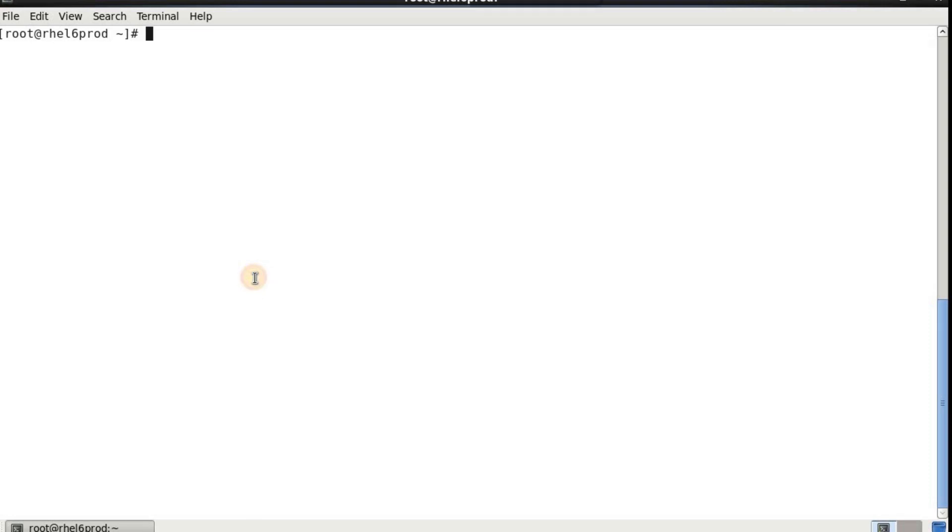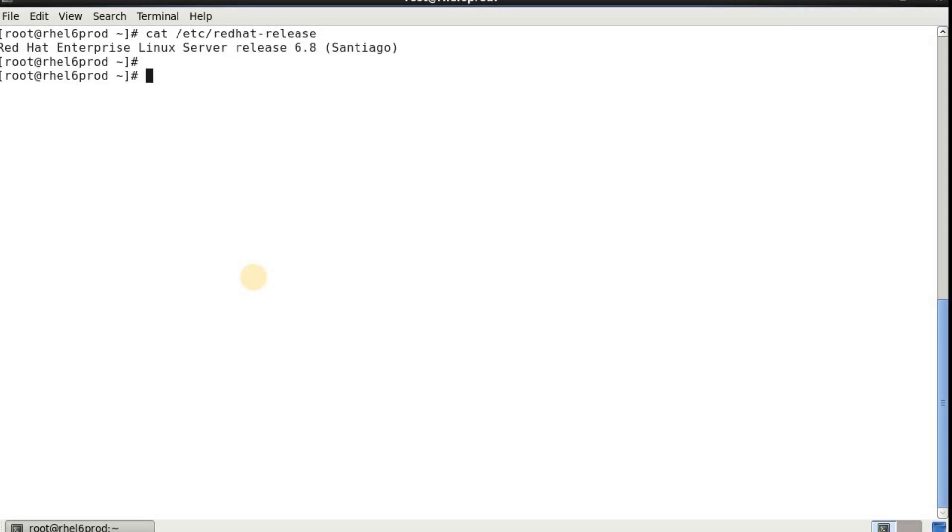As you can see I have one system which is RHEL 6. If I just do a release you can see it is 6.8. So I'm going to reboot the system first and see what is the error I face.